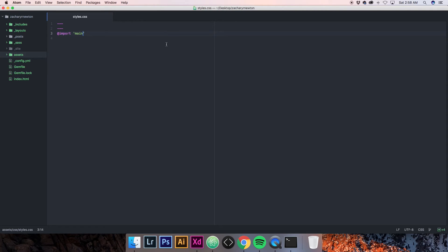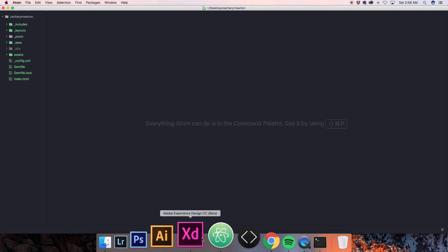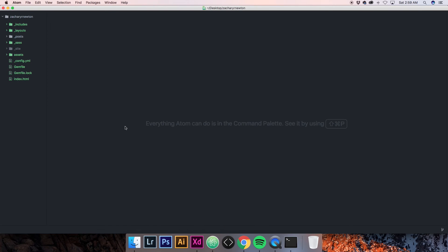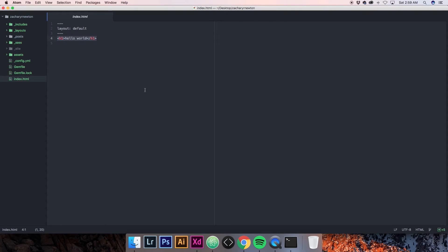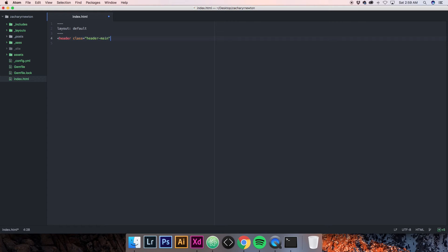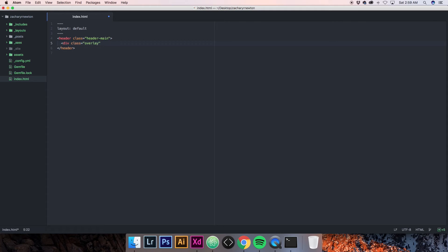Now we're going to actually start working on the homepage. In index.html we'll get rid of hello world and add a header element with a class of header-main, then close the header. Inside our header, we're going to add a div with a class of overlay-light. The reason we're doing this is because the header is going to contain the hero image, and that div is essentially going to be the overlay you see in the design.